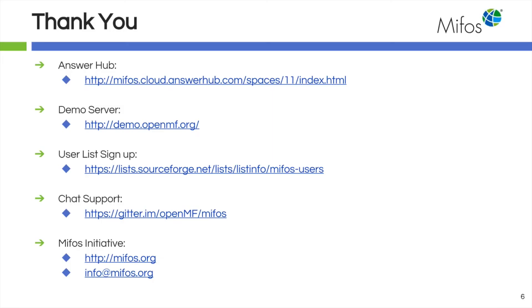As always, thanks so much Sangamesh. I always enjoy your hands-on demonstrations. And for your review, use the Answer Hub. You get a lot of information quickly.